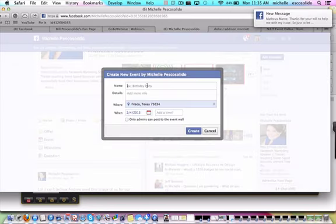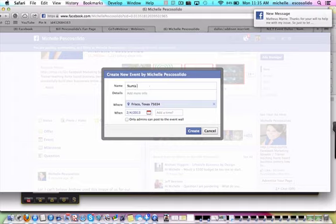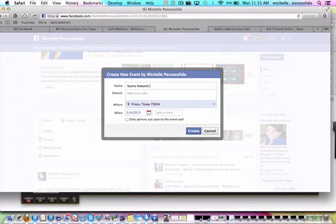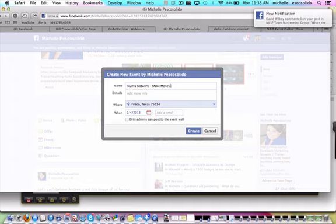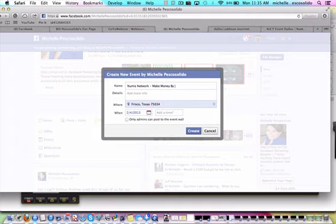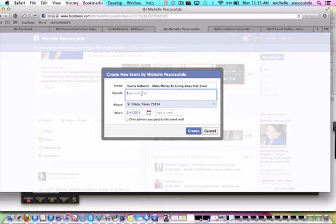Then you need to title it. We have one coming up, so I'm going to call it Numus Network - Make Money by Giving Away Free Silver. Now details.